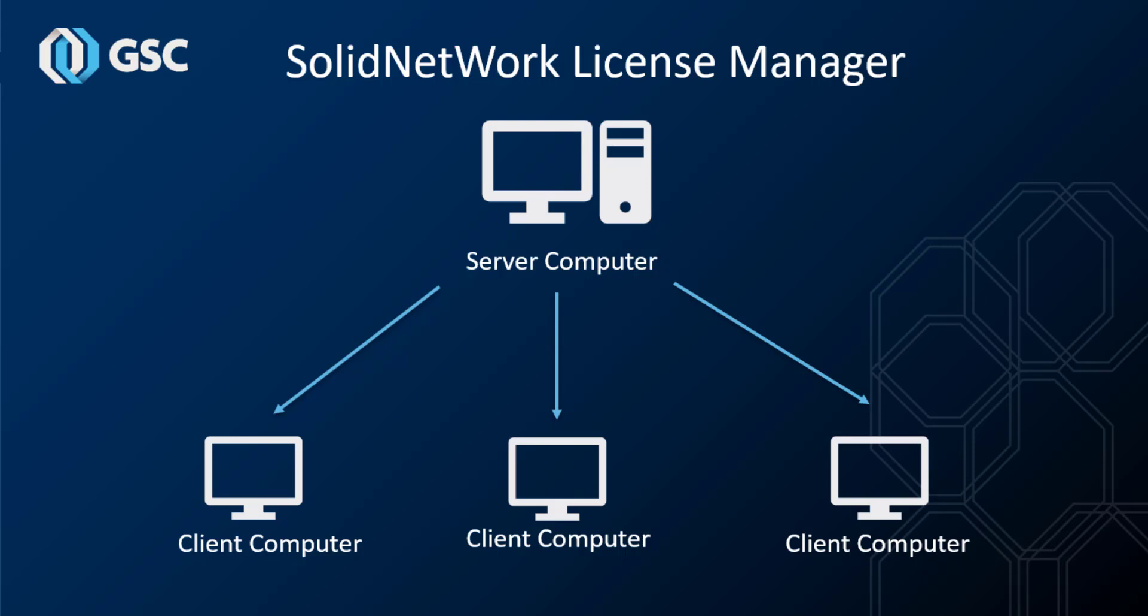The Solid Network License Manager is used to host all of the licenses where the clients can then grab the licenses whenever they need. You usually want it to be at the same version of the clients or above, otherwise there can be some compatibility issues and the clients won't be able to grab the licenses successfully.